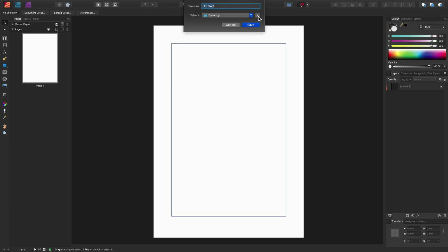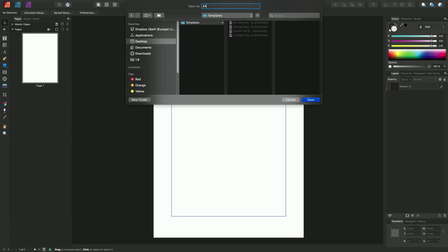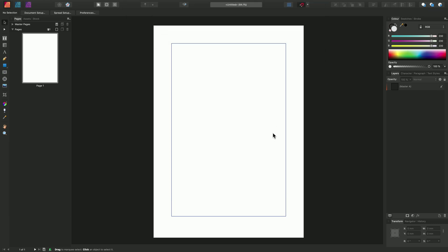And let's just choose the templates folder I've created on my desktop here. Now, I also have some existing AF template files in here. So we will call this A4 Linked CMYK Single Pages and click Save. And the benefit of AF template files is that you can share and distribute them with other people, whether that's within the same company or for external use.